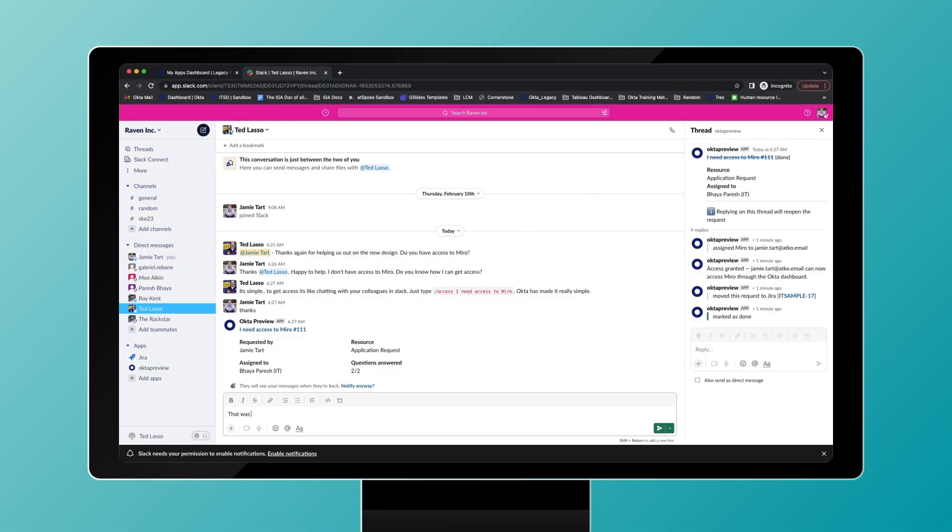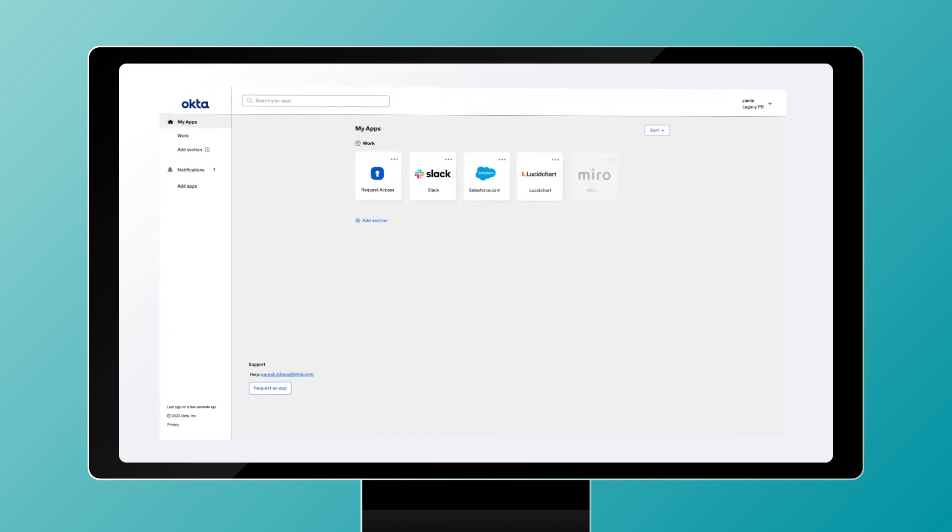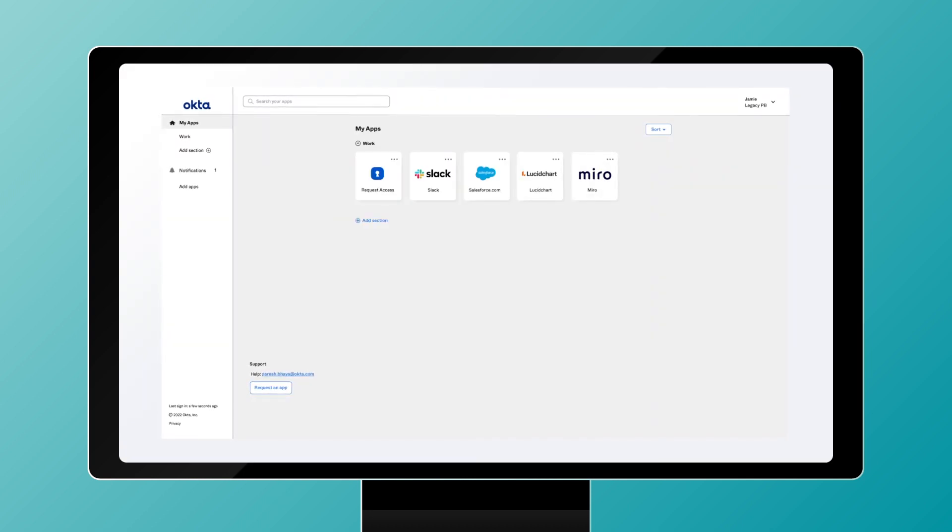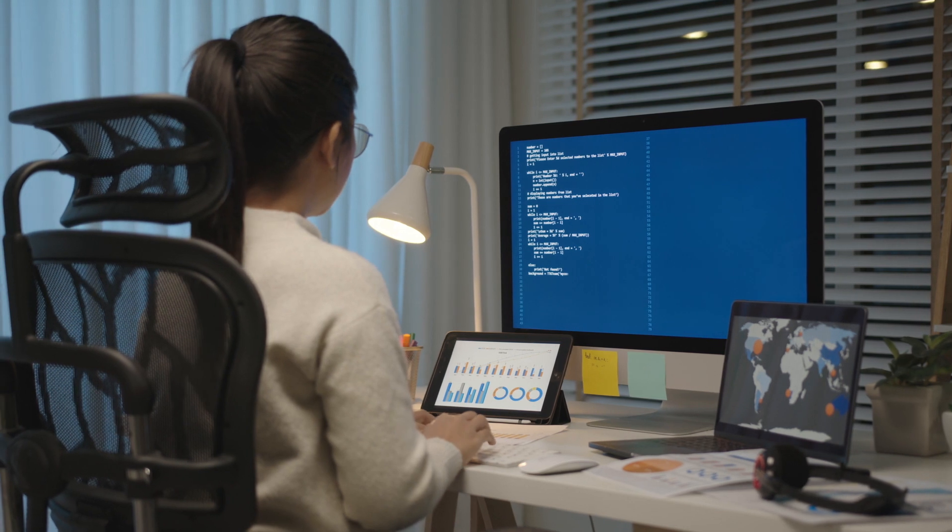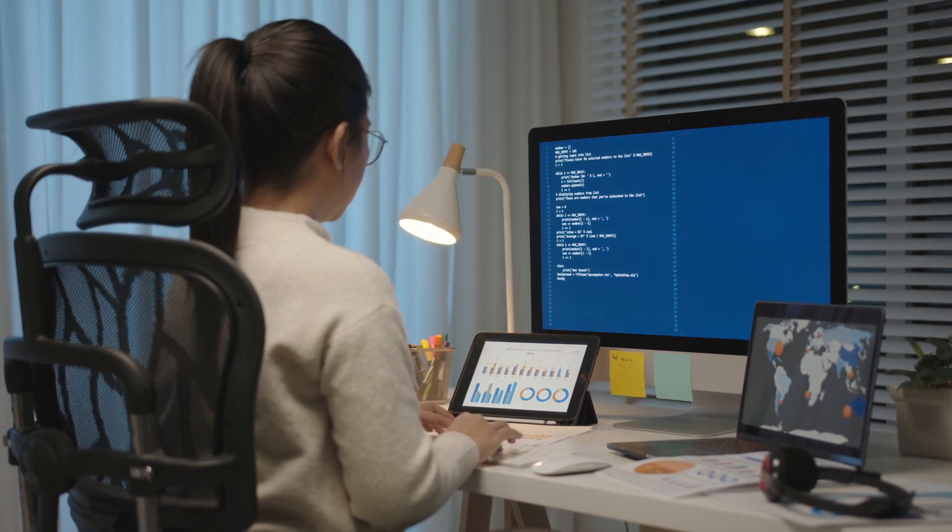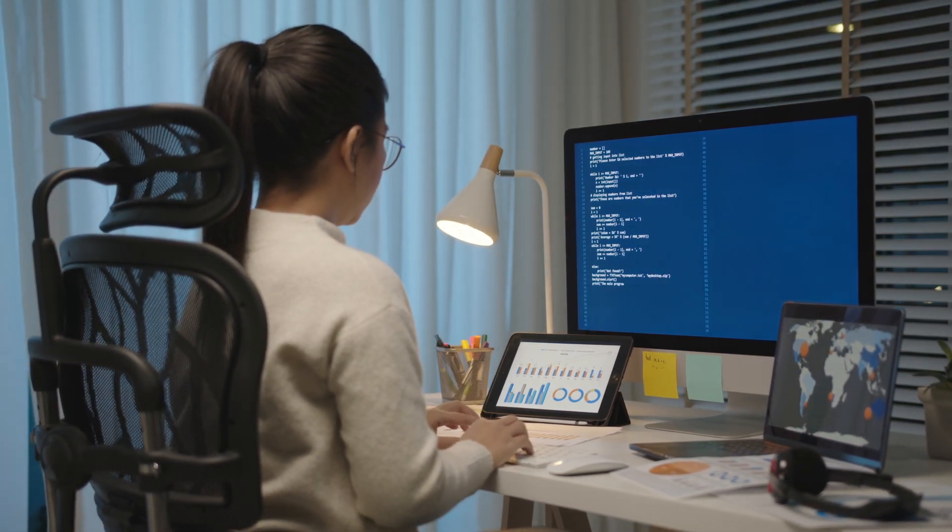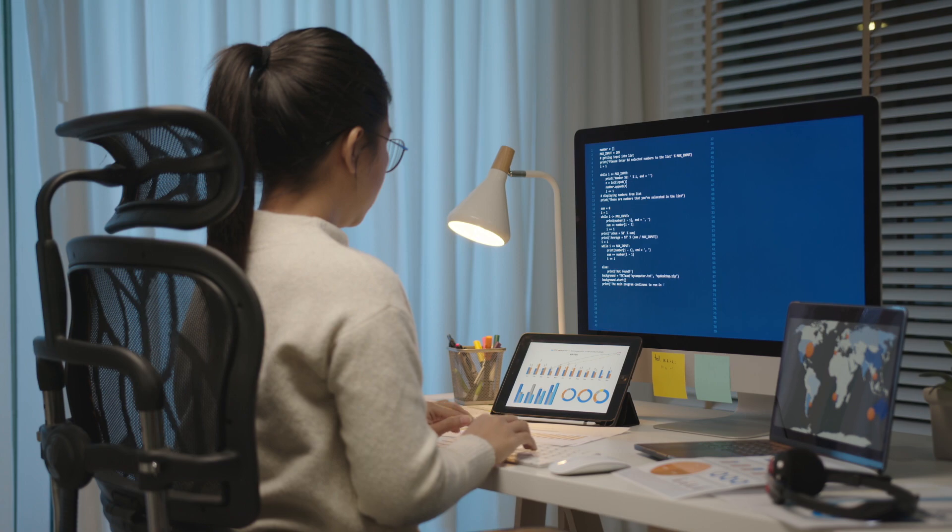The approvers get the request and can complete the approval flow right here in Slack. Once all required approvals have been completed, Okta automatically provisions applications to the end user dashboard. IT teams no longer need to waste time on highly manual tasks and processes, like tracking approvals and provisioning access to applications. Instead, they can focus on more important business objectives.